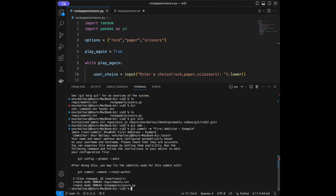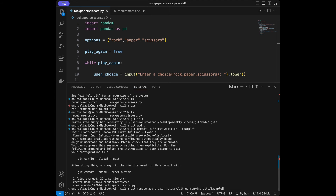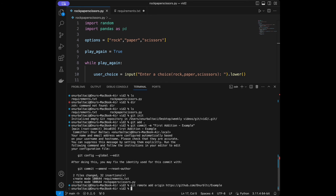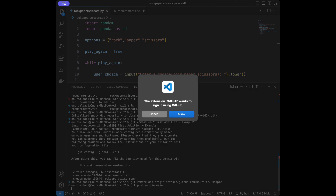Then we're going to add the remote repository using the link we copied. I'll say git remote add origin and then paste the URL. After pressing Enter, the remote is added successfully. The last step is pushing — I'll say git push origin main.